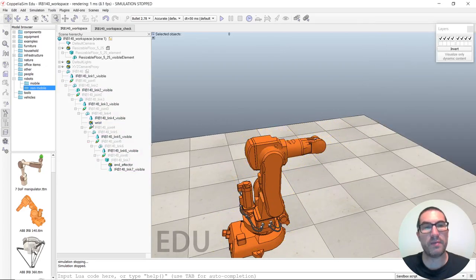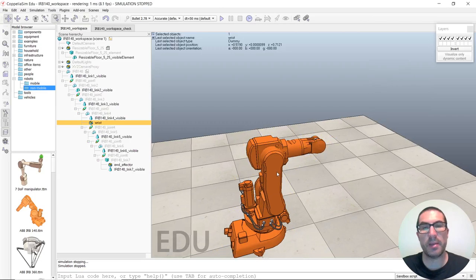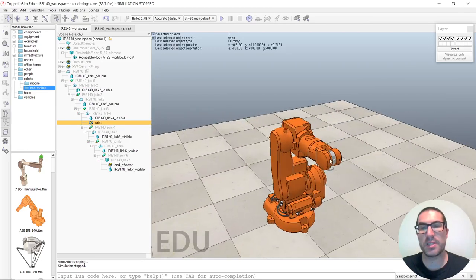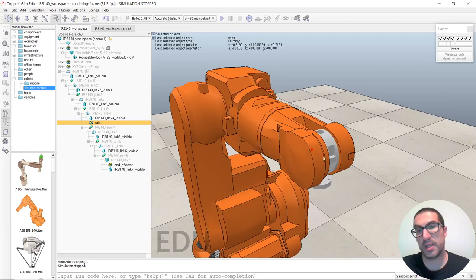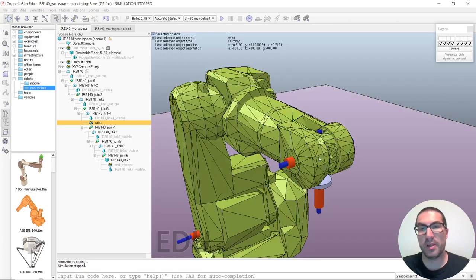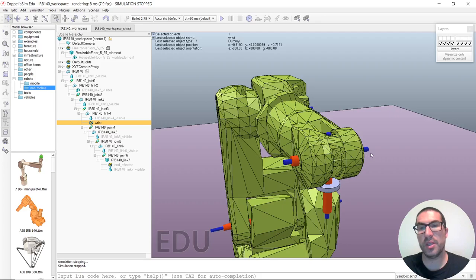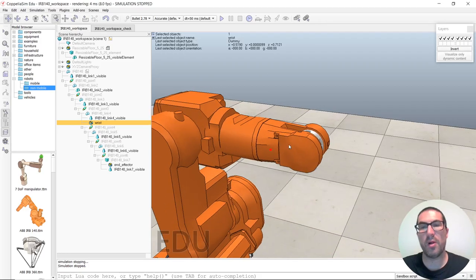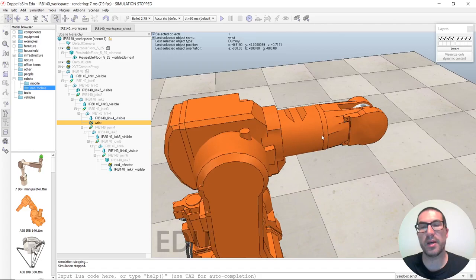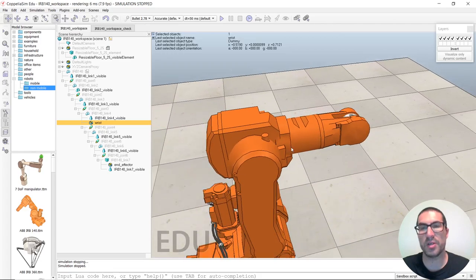Then we also have the wrist dummy. This dummy is positioned at the wrist of the robot, at the intersection of two joints. The idea is that we would like to compute the workspace for all possible configurations of the wrist that are free of collision.